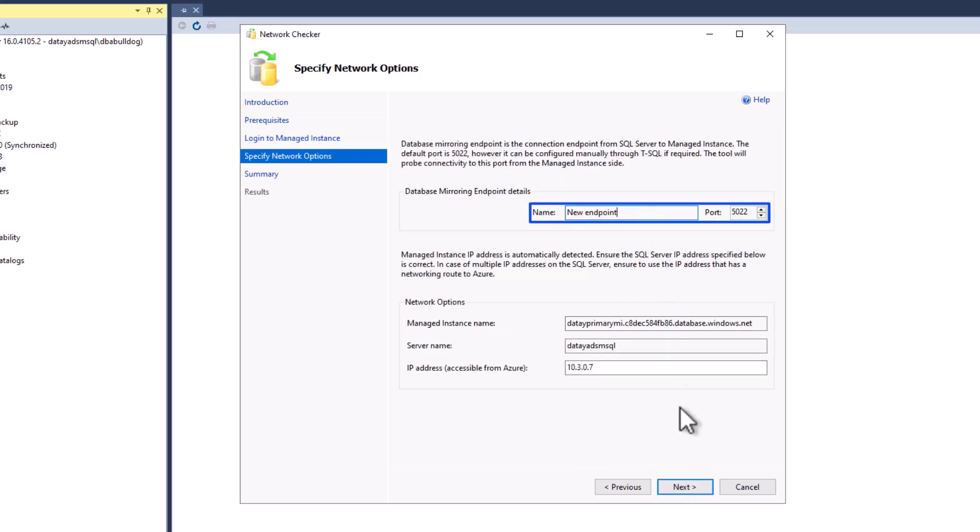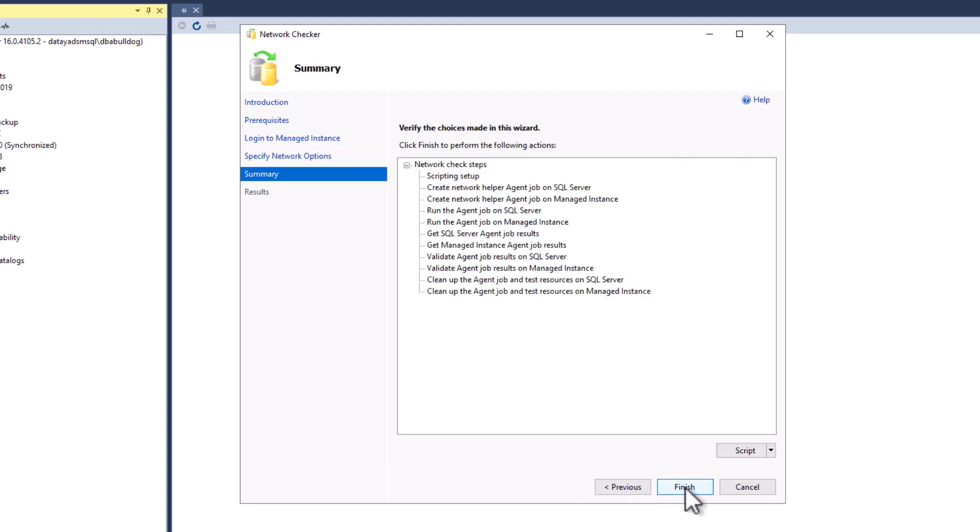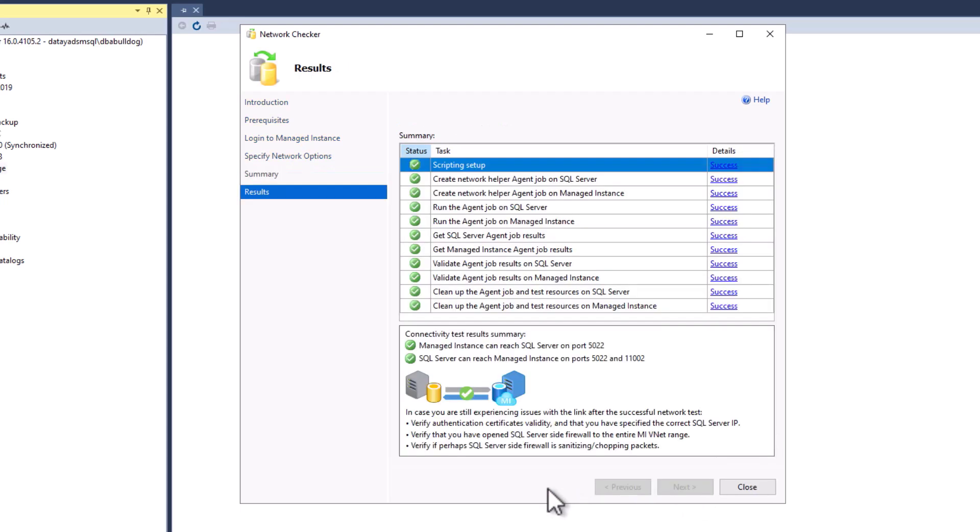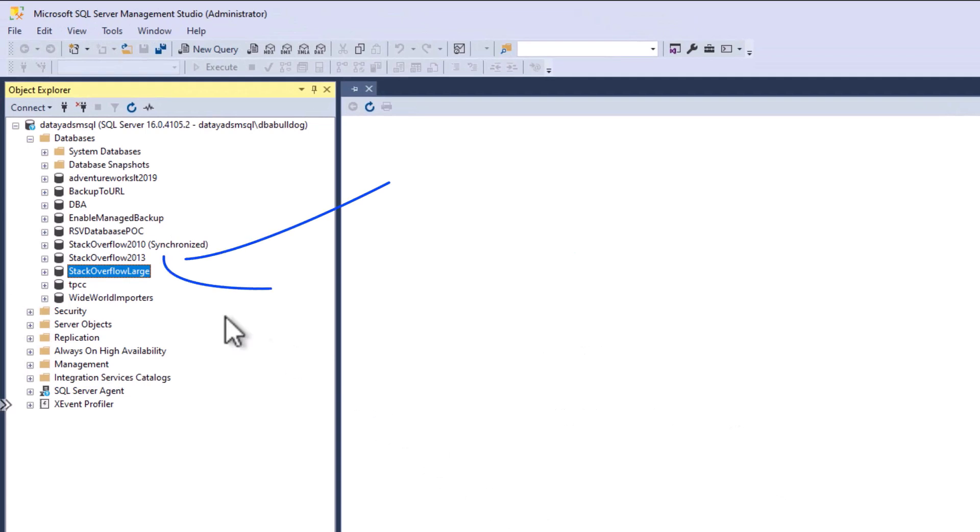We're going to type in our mirroring endpoint details. Once that's complete, we're going to click next on the summary screen. Once that's complete, we're going to hit finish. We're going to make sure that all of our statuses are green. Look at that, we have connectivity test results summary all showing green checkmarks, so we can go ahead and hit close.